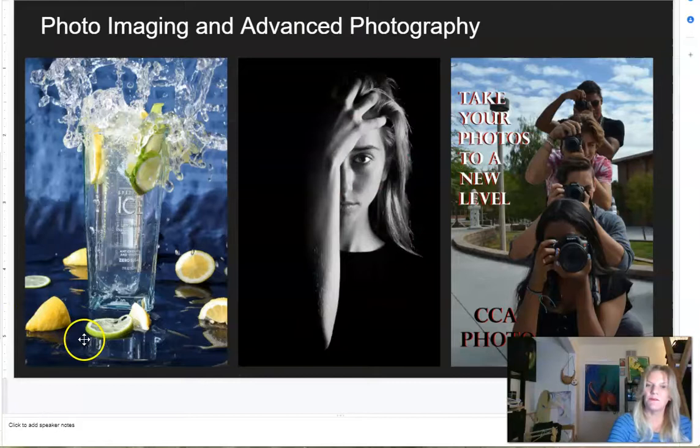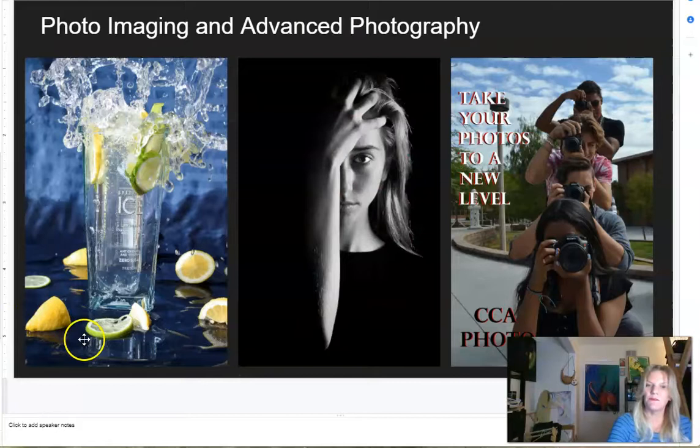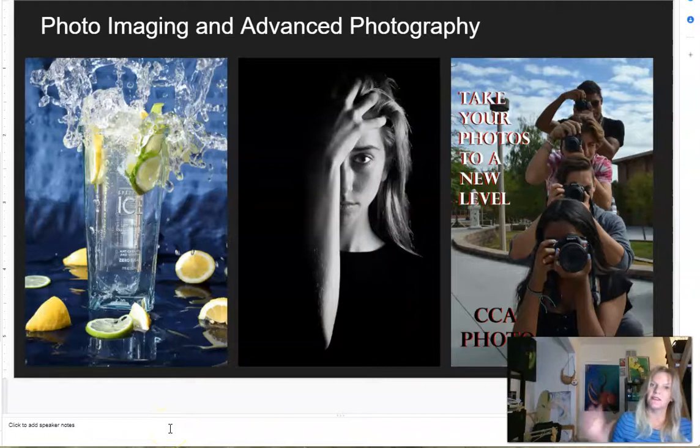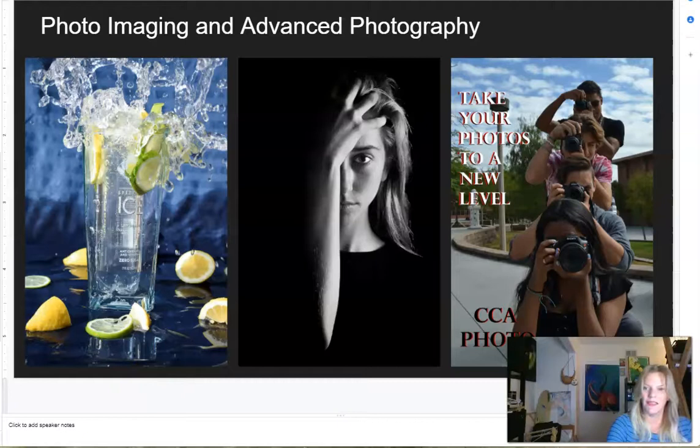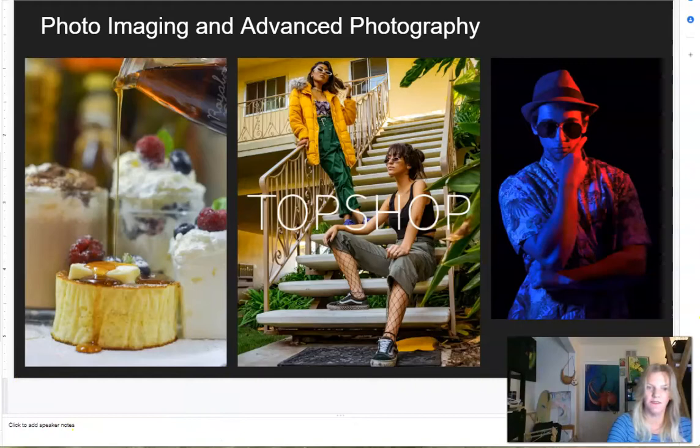These are some images from our photo imaging class and our advanced photography class — the intermediate and advanced photography sections. These are some of the cameras we use in the class. In photo imaging, you may focus on more of an advertising and commercial art aspect of things, as well as fine art, in the advanced photography.